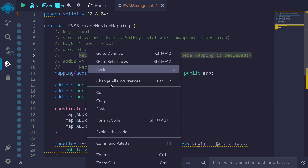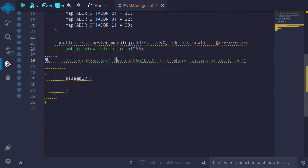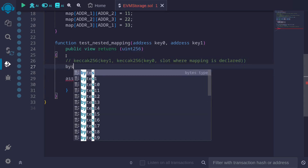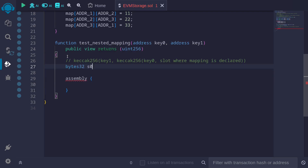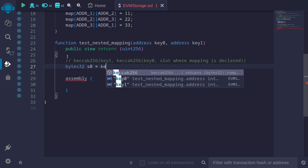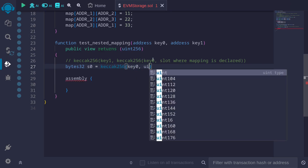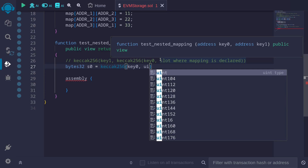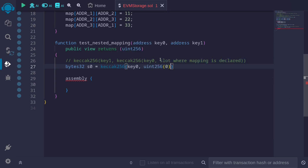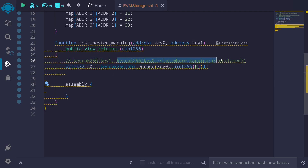I'll copy and paste the formula here. We'll write the code for the inner keccak256 first, then the outer keccak256. So: bytes32 s0 equals the keccak256 of key0 and the slot where this mapping is stored — which is slot 0, so we put uint256(0). We need to ABI encode these parameters, so we use abi.encode(key0, uint256(0)). This code calculates the inner keccak256.